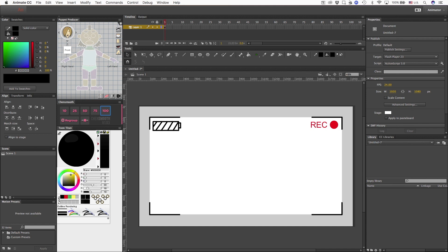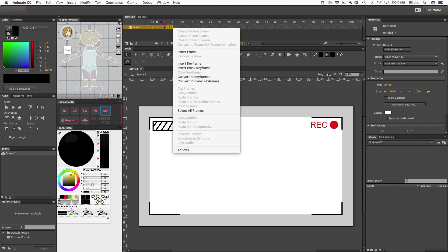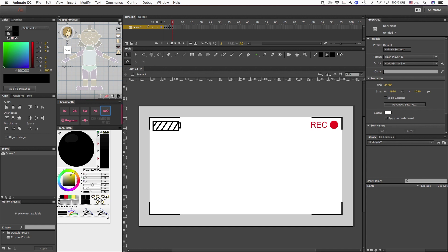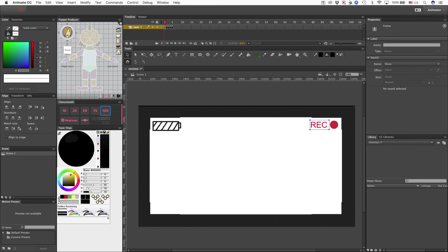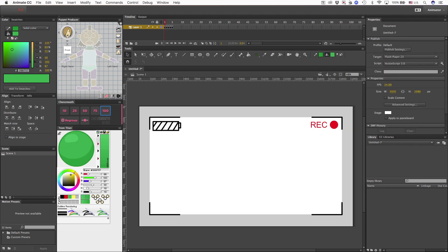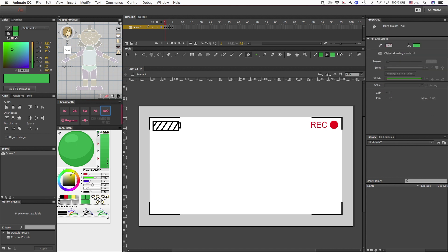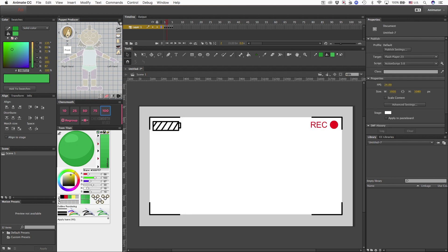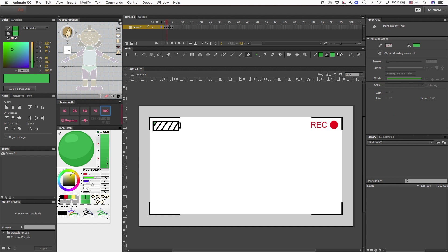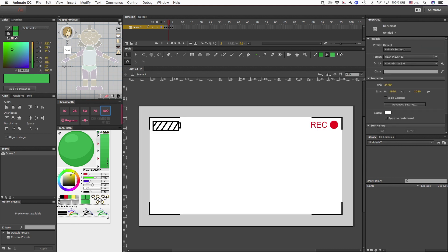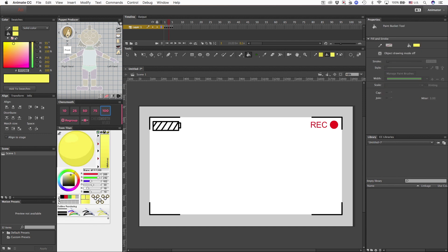So now everything looks exactly the way I want it when it's recording. The first thing I want to do is create four additional frames. I'm going to right-click, go to five, and say convert to key frames because I want everything to be identical. So we have five frames and I want to do some animation. The first frame, the battery is completely full. Let's grab the green and color in these battery symbols to make them all full. The next one, it's still green but it's starting to go down. Next frame, we're getting halfway through — we're going to use yellow.